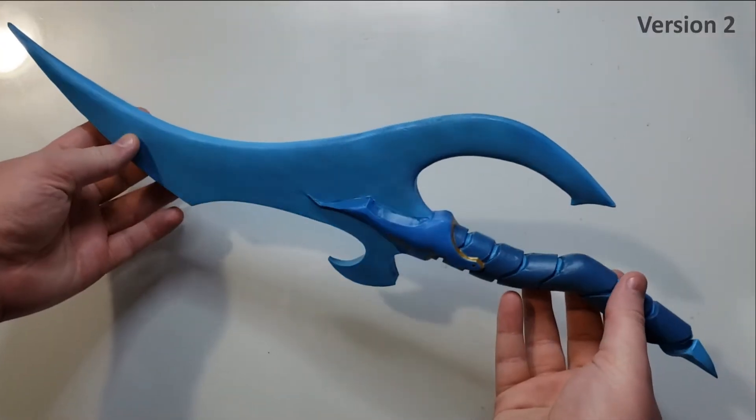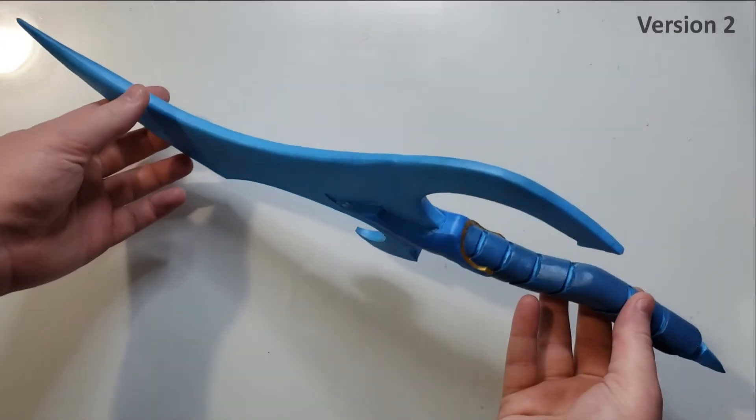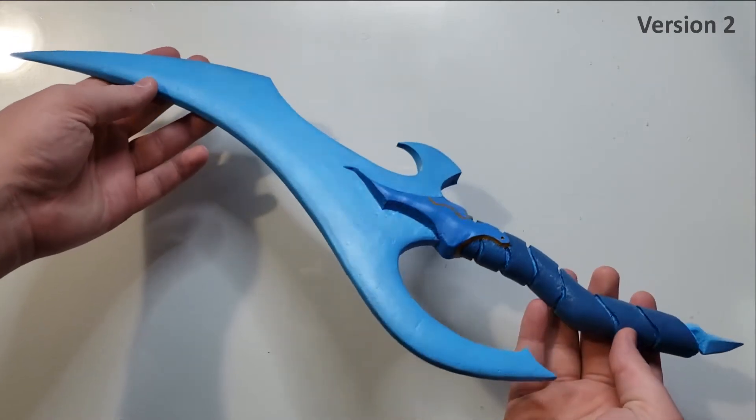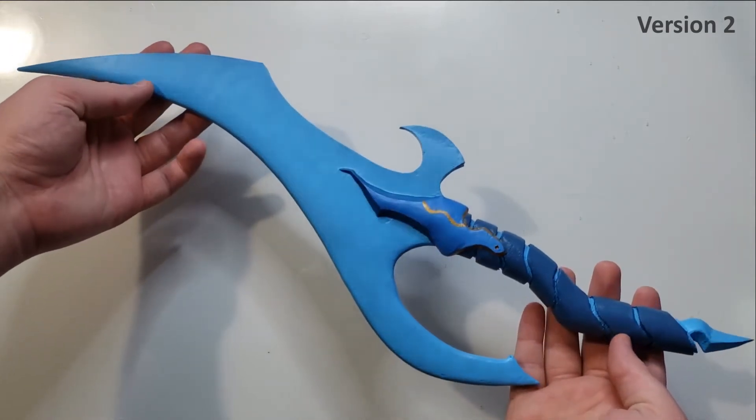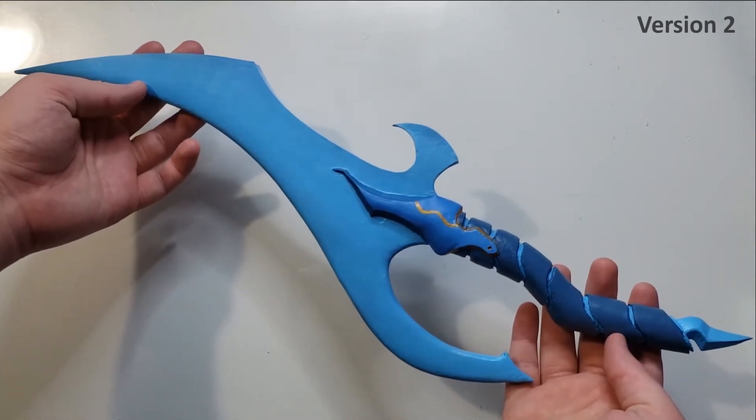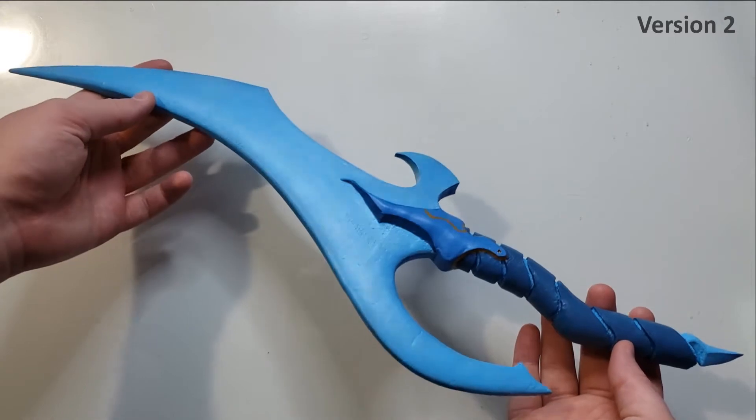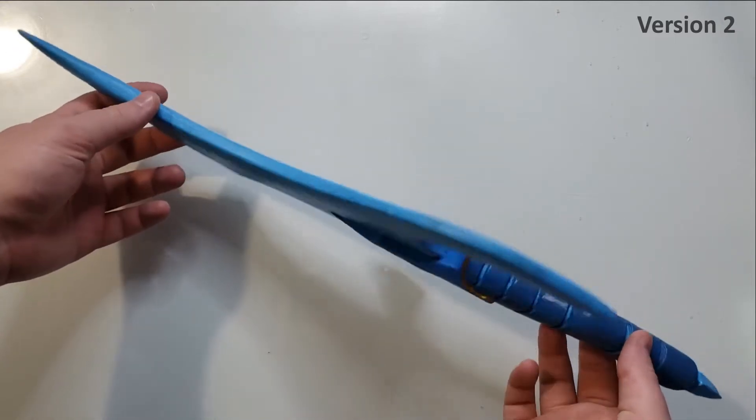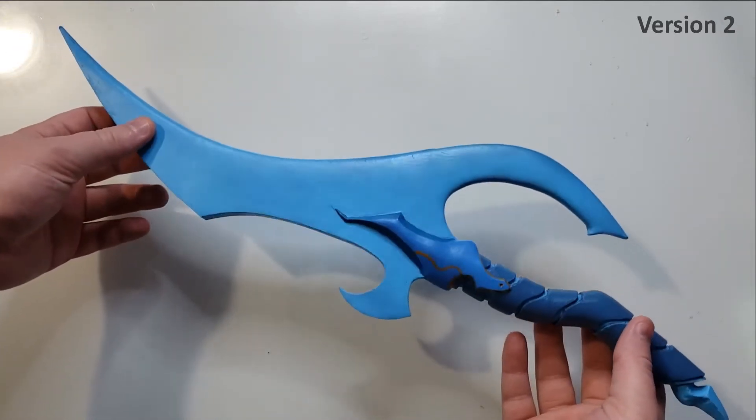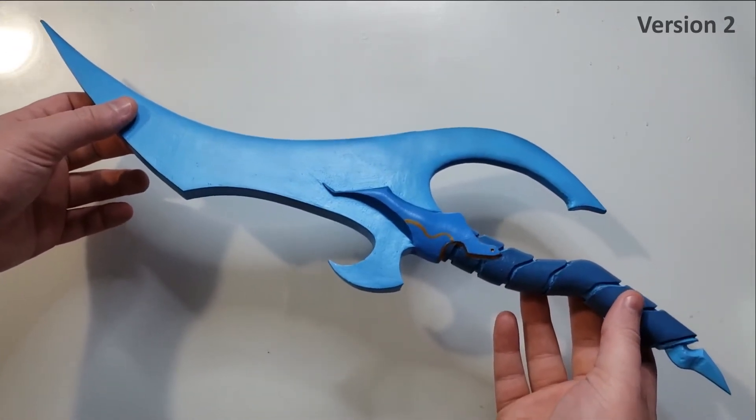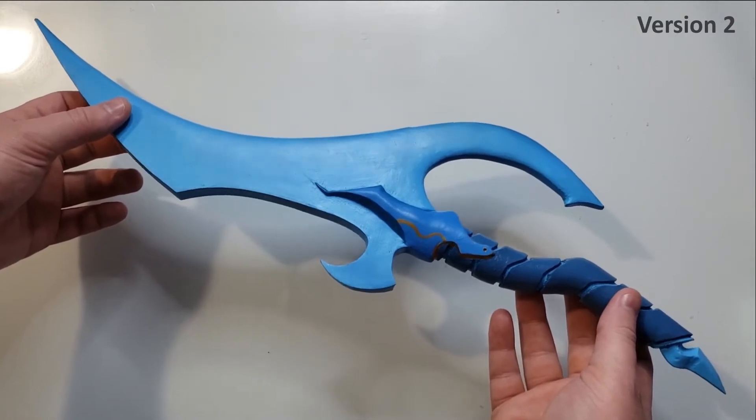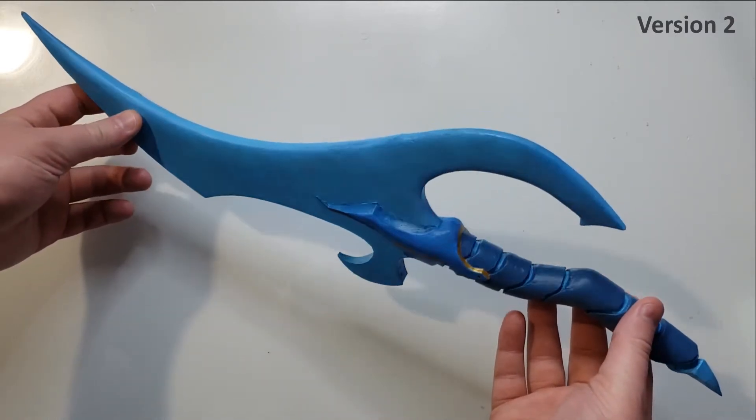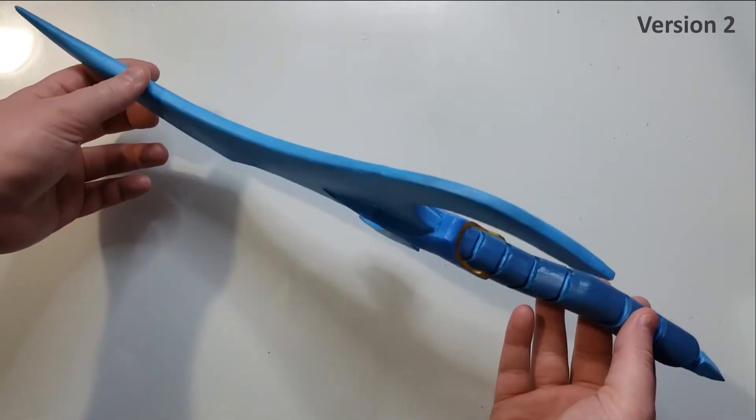I originally made Baruka's Dagger around a year ago. It was my biggest project up to that point, and it still has more views than all of my other videos combined. I'm doing a challenge to make all of the Solo Leveling Daggers, so I decided to try redoing it with Blender.